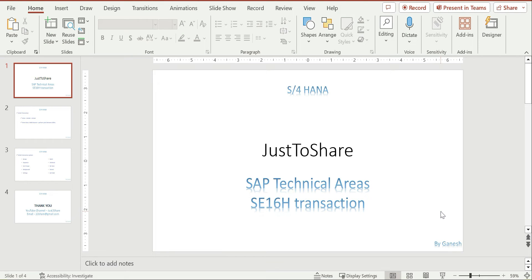Hello friends, this is Ganesh, hope you are doing great. In this video we are going to see a new transaction in SAP towards HANA. Whenever there is a new product or release from application companies, they provide additional features — that may be at a code level, functionality level, or in SAP at the transaction level as well.